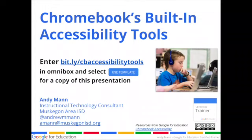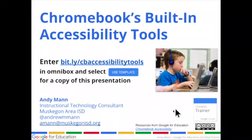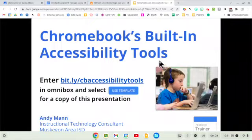I do have a slideshow to go along with this. It's bit.ly/cb-accessibility-tools, and that will give you an option to make a copy of this presentation.